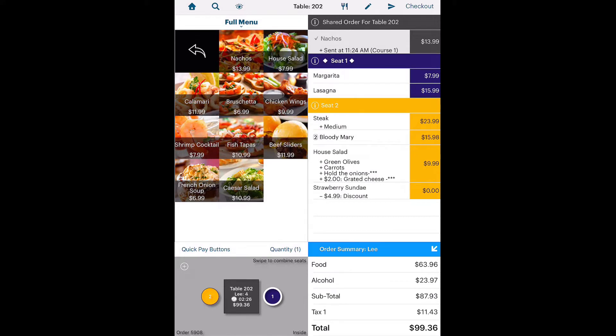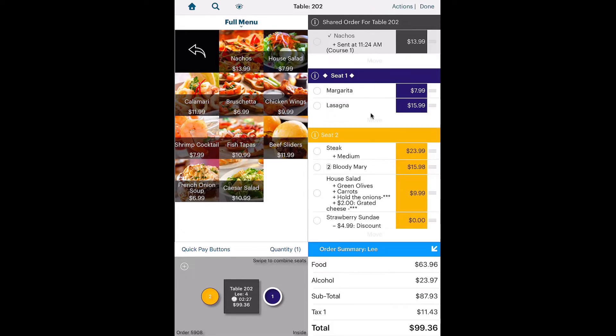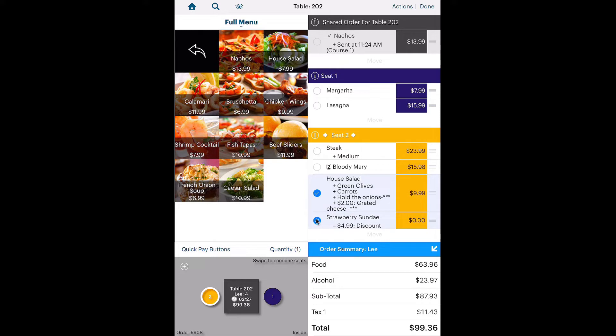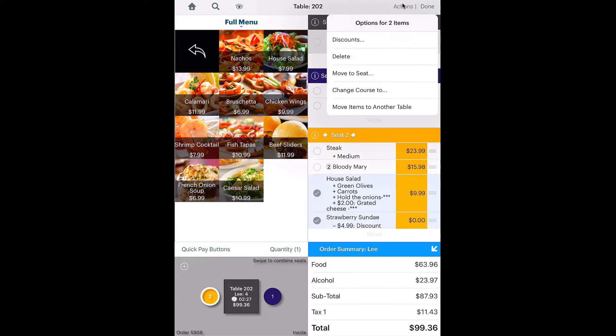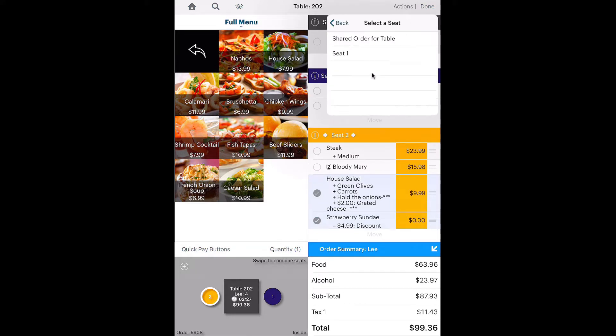However, suppose the guest changes seats entirely. A quicker way to move the guest's order to the new seat is tap the Edit icon. Tap the items you want to move. Then tap Actions, tap Move to seat, and select the seat.